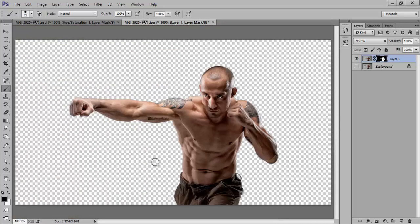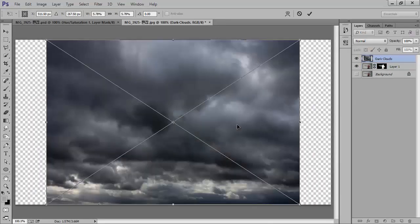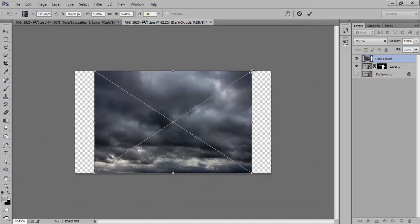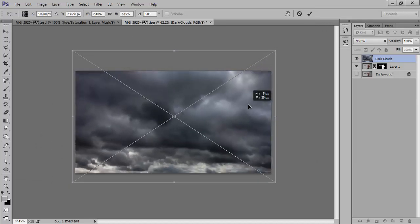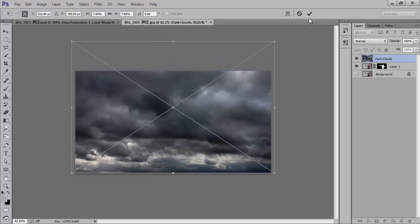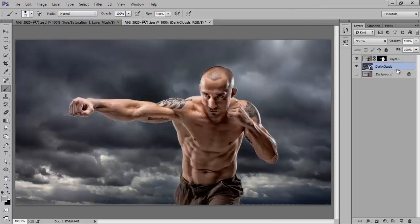Press Ctrl+0 to fit it on screen. Now I have one more wallpaper — a very nice dark clouds image. These are very easily available on Google. Set it to the length of the photo and press Ctrl+0. Set it to the back side.